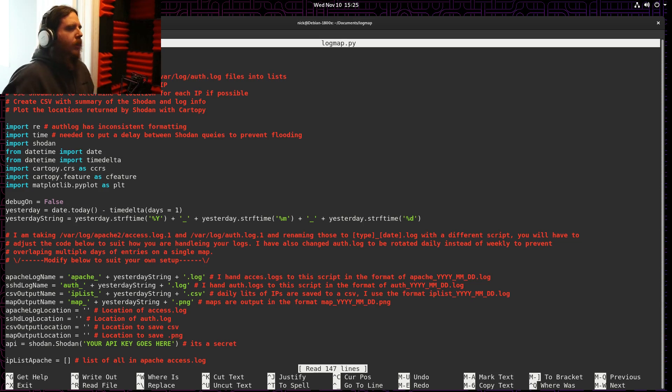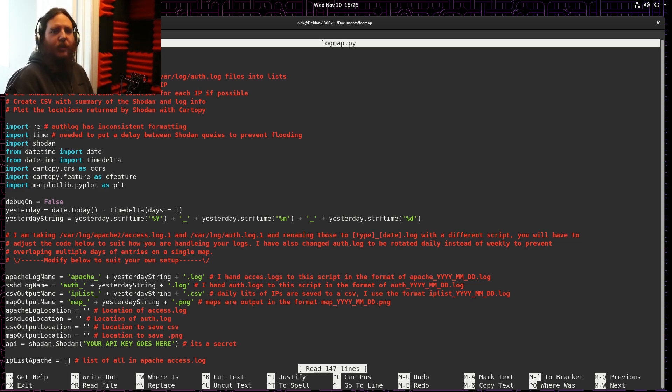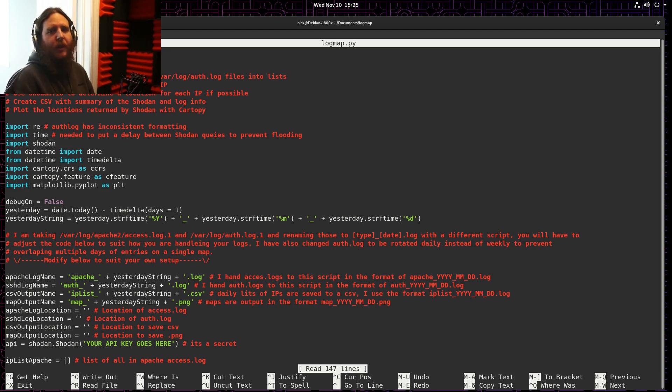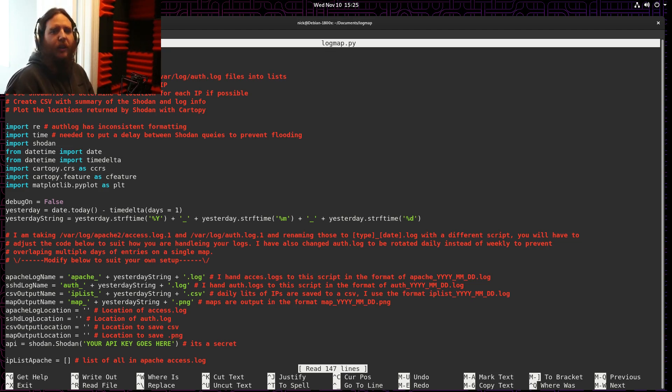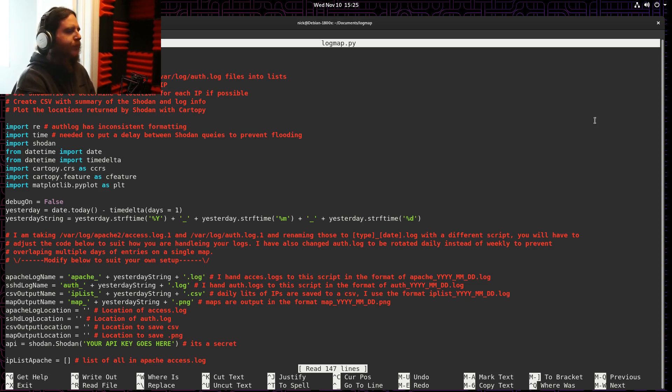So I wrote a Python script that uses a couple modules to parse all of my Apache logs and SSHD logs and make me a map of where these connections come from.